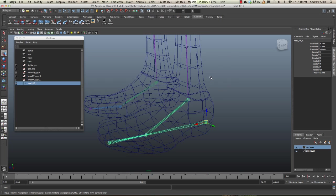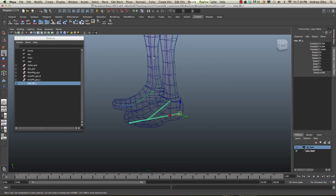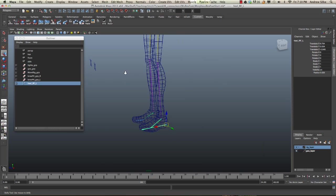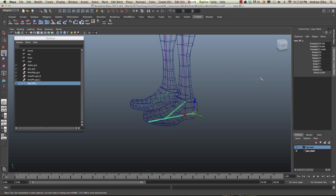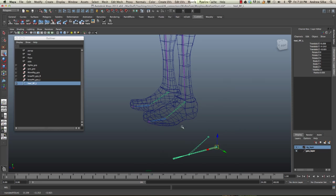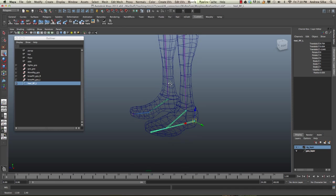Now we want to build the IK controls on the leg itself. For this section, we actually don't need this reverse foot part at all. We're just going to work on the main controls.